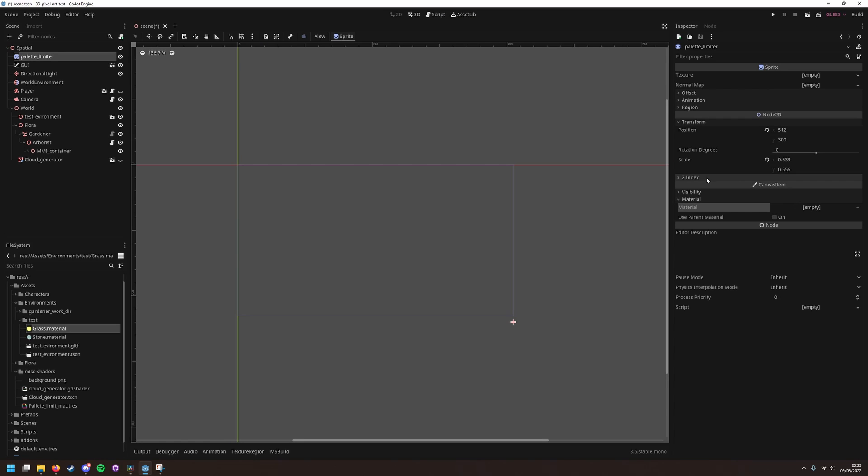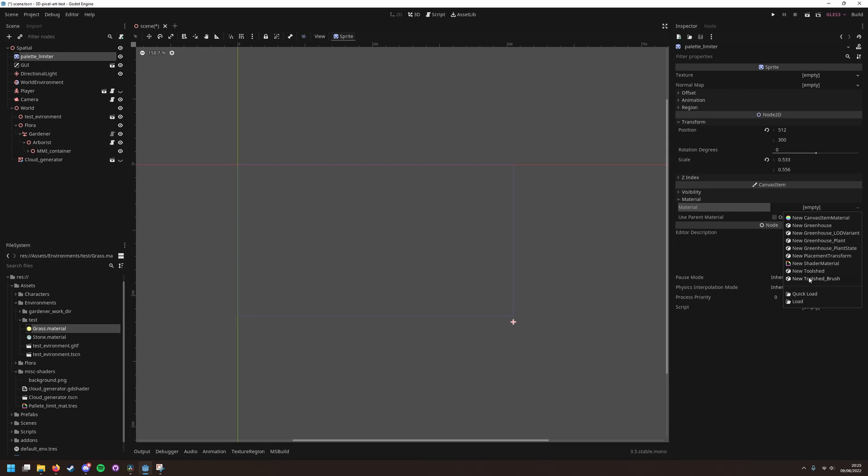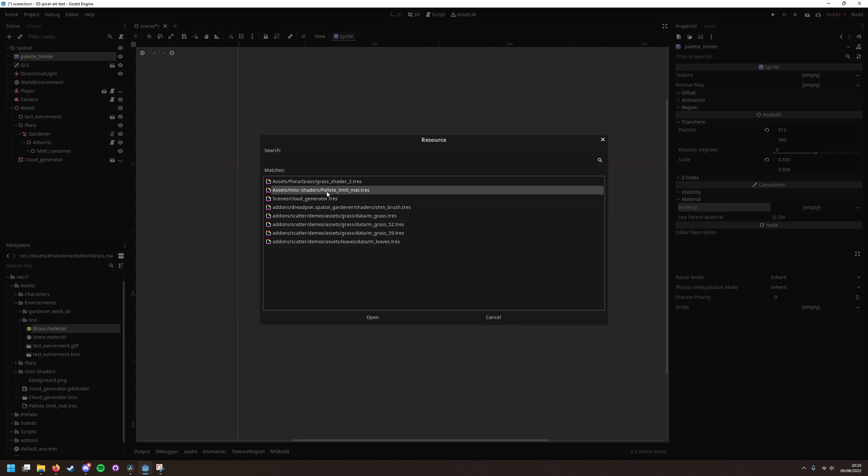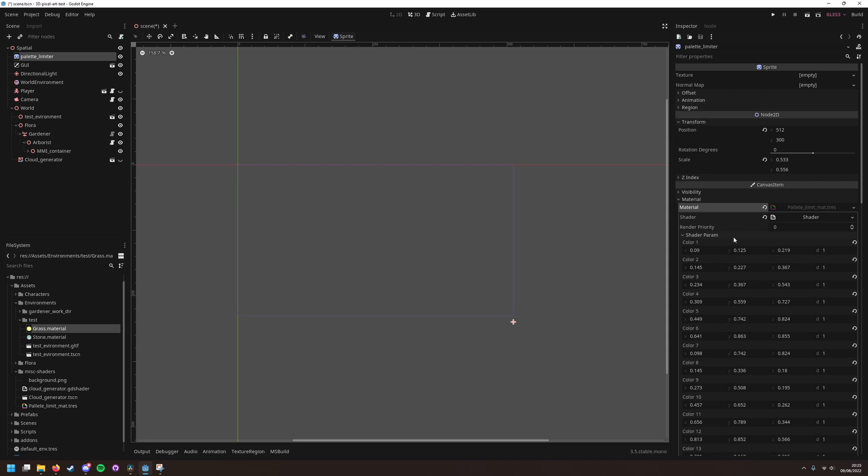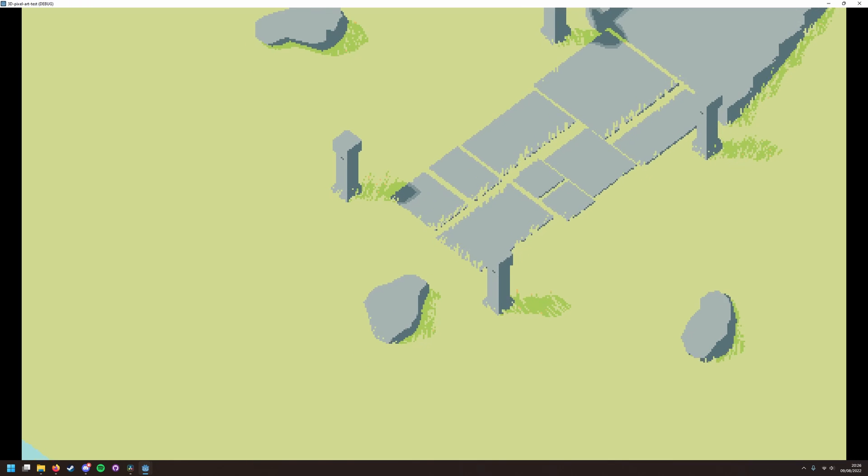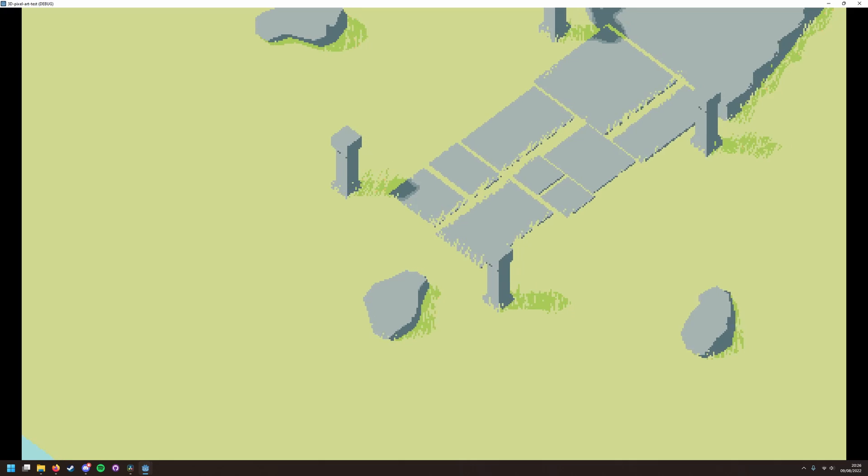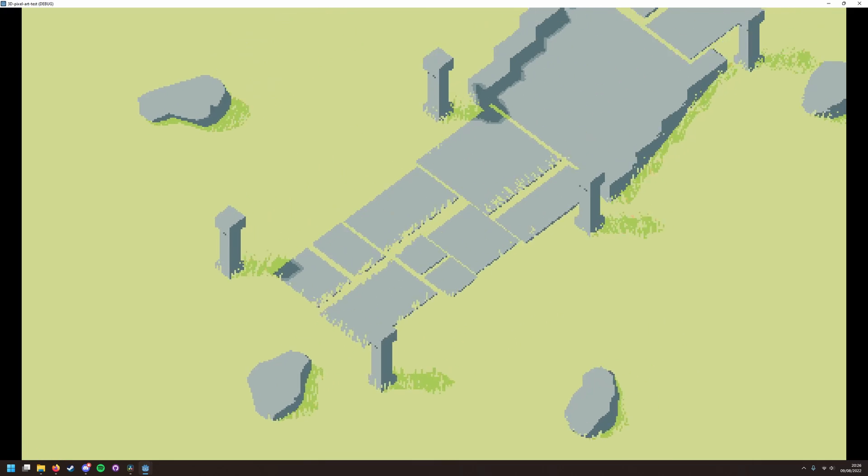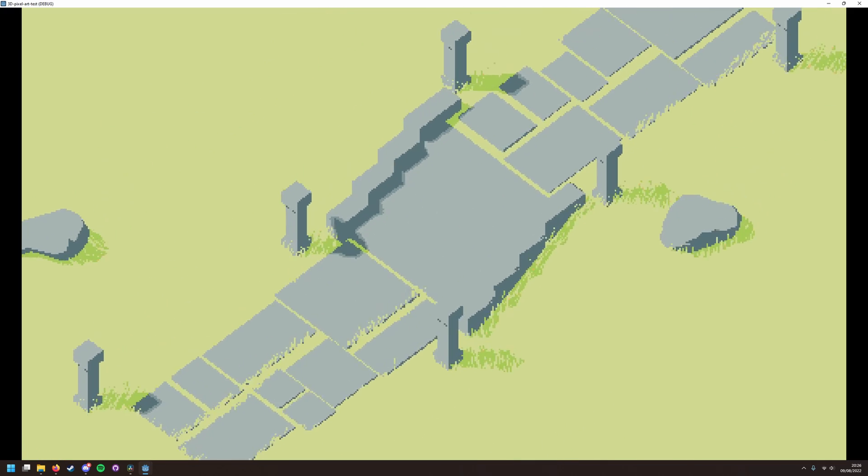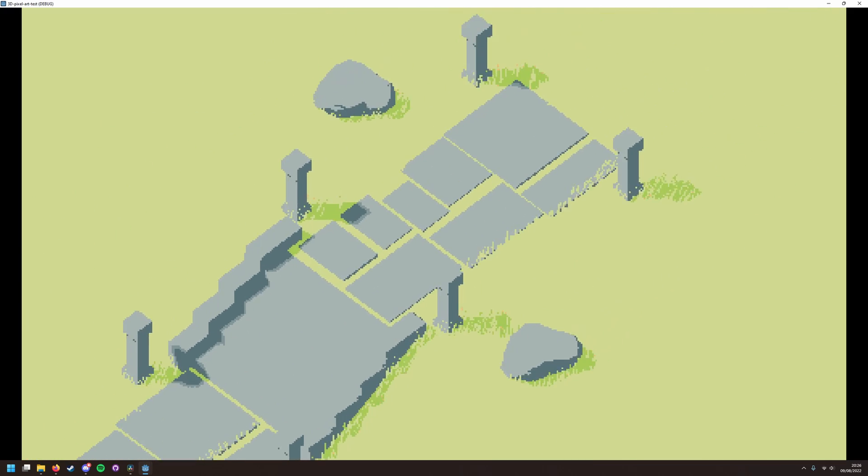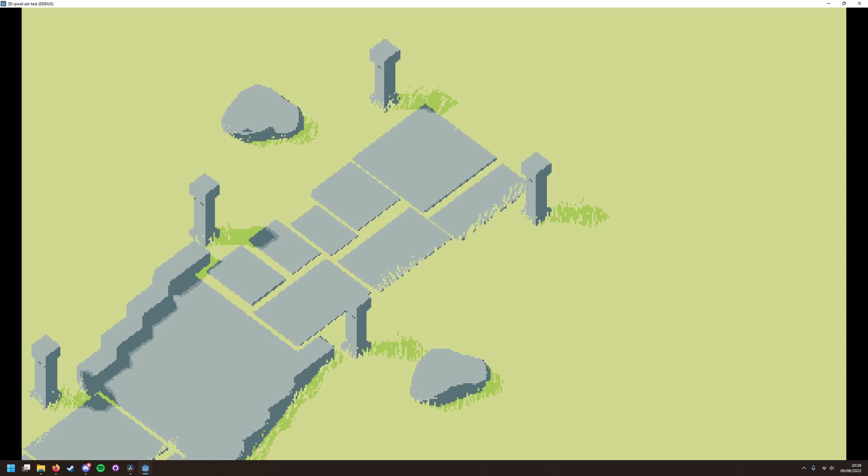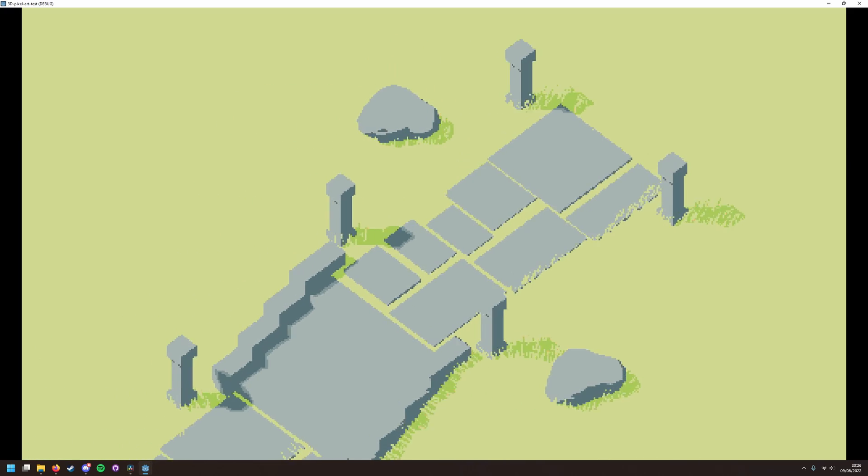So now we can just add this shader to a sprite2D that covers the whole viewport. It doesn't matter what the sprite actually is, just make sure it's the top node of our tree. Overall this is a really nice effect.